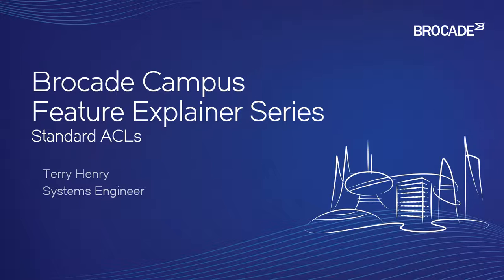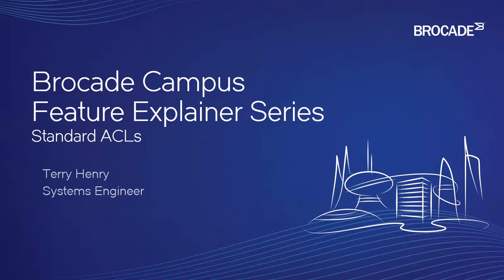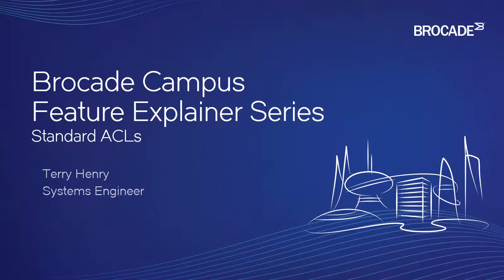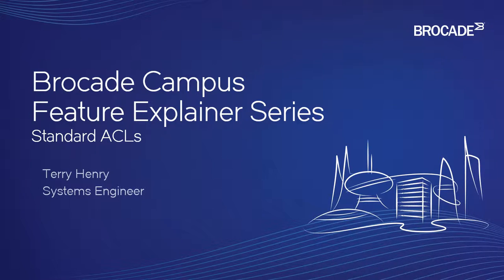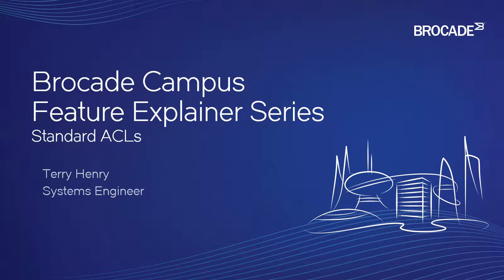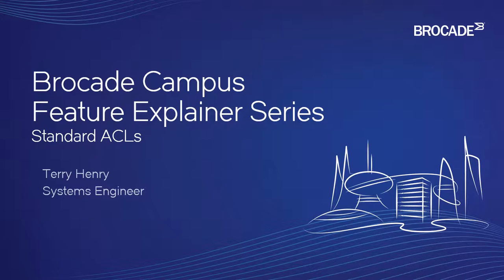So there are other videos in this series on extended ACLs, named ACLs, even MAC filters, but a standard ACL is the easiest of the lot. It will filter only on source IP address. It doesn't care about destination or TCP or UDP port or protocol number or any of the other things you can filter in an extended ACL. A standard ACL is only on source IP.